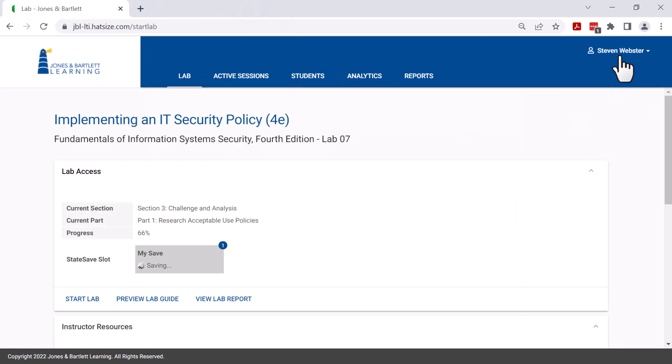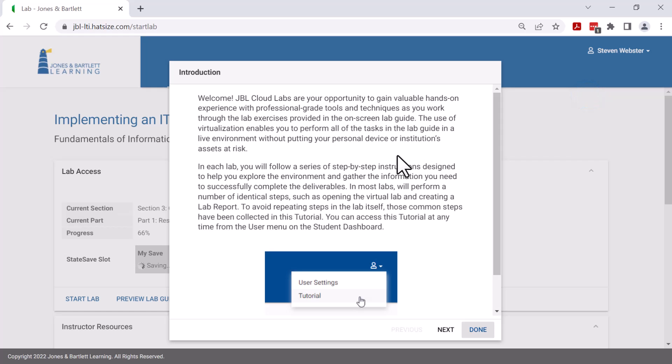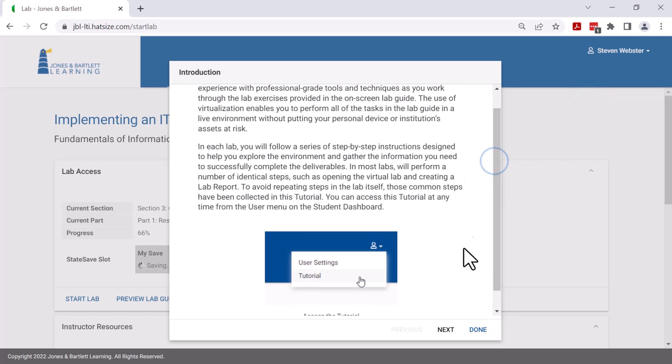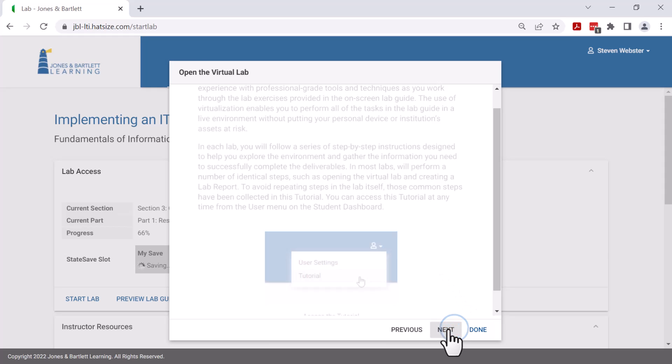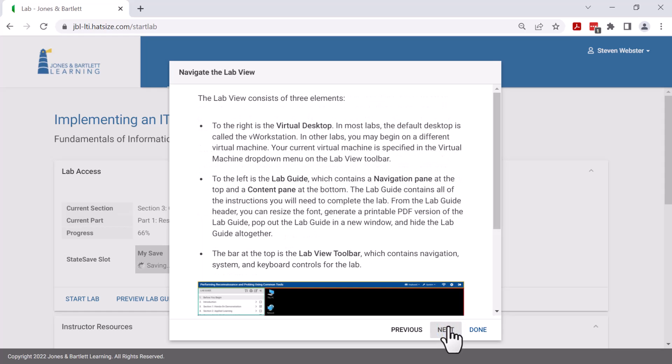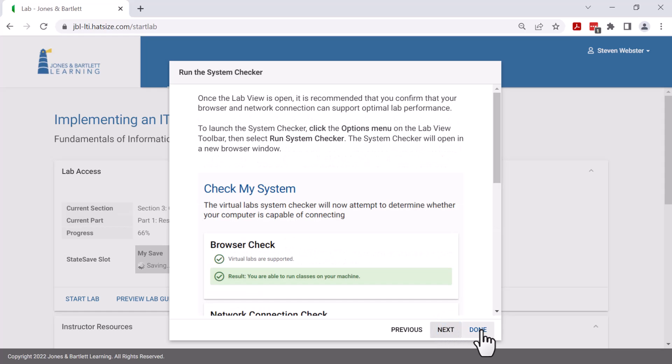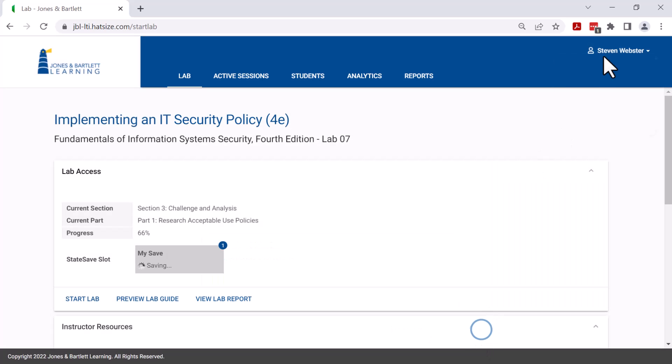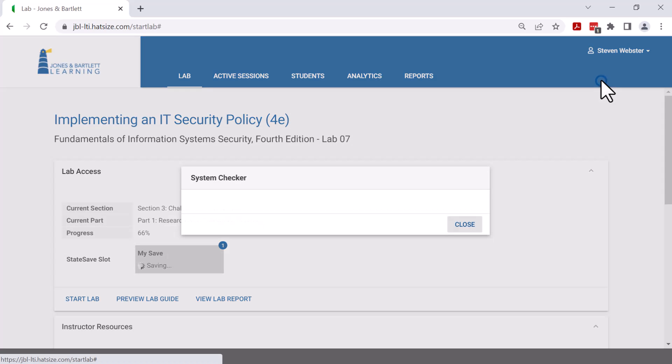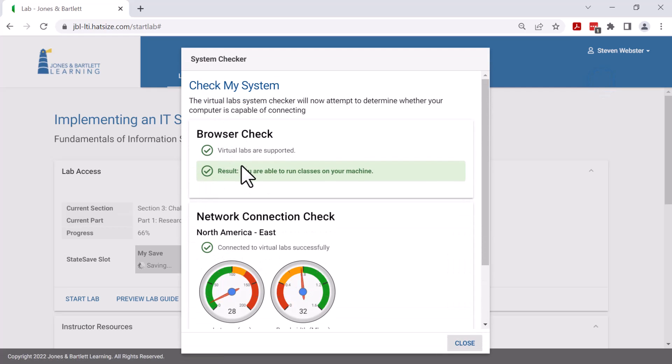We also provide a tutorial for students. This is definitely something that needs to be visited. We talk about state saves and capturing screenshots and editing those and the general operations of the lab. We also do a system checker which checks the browser and the network connection to make sure that those are up to speed.